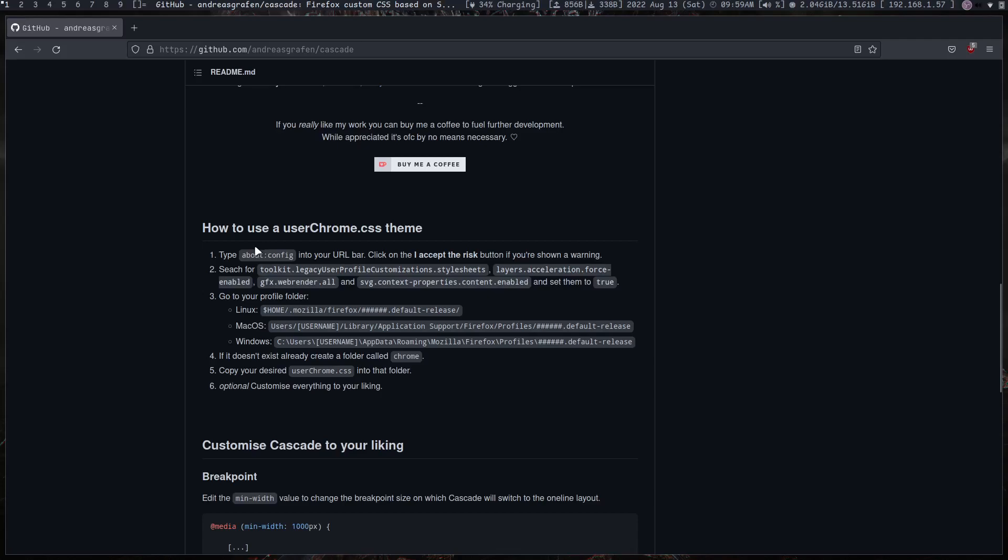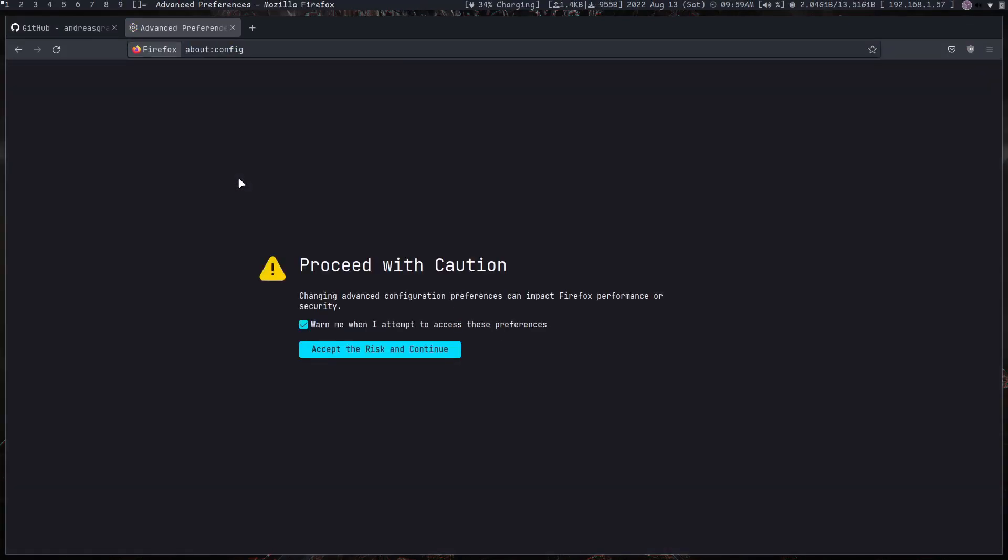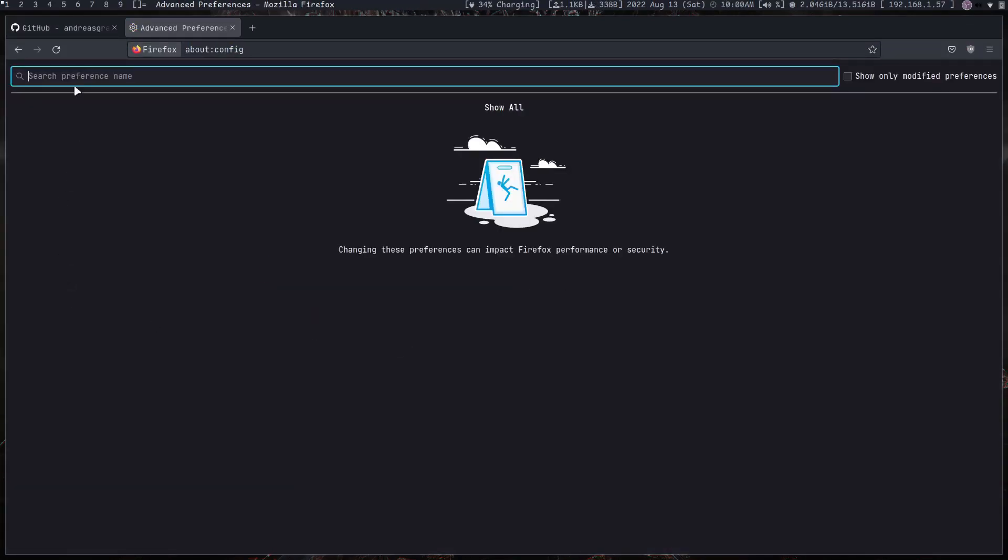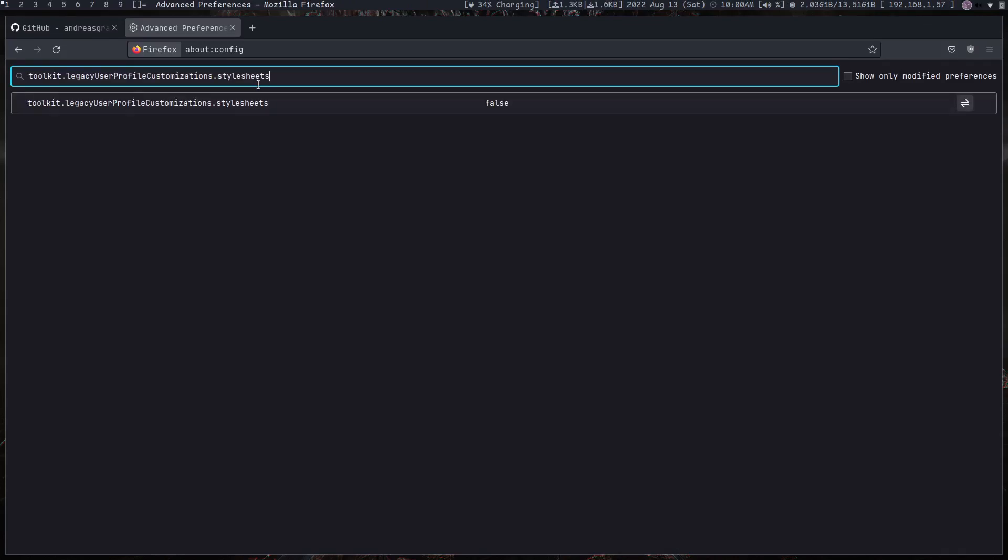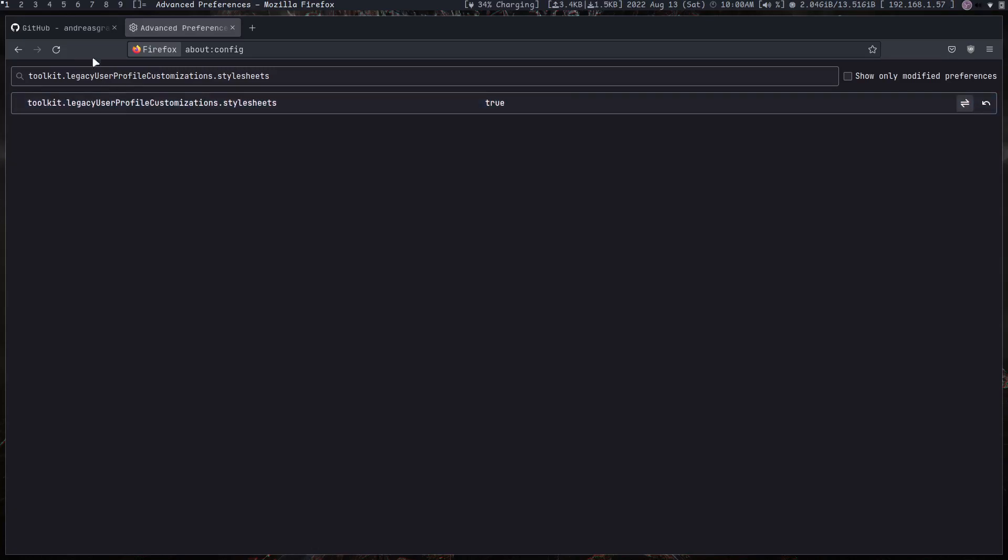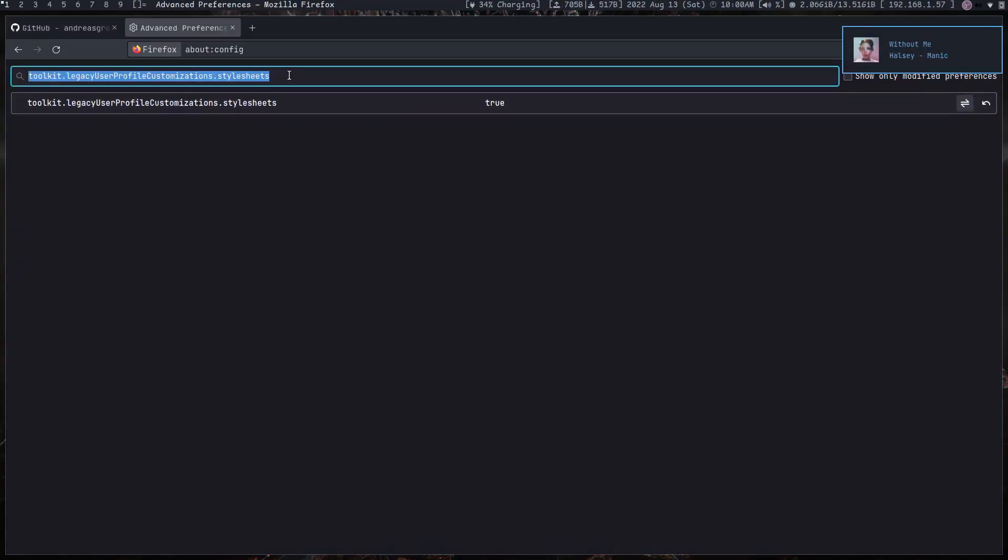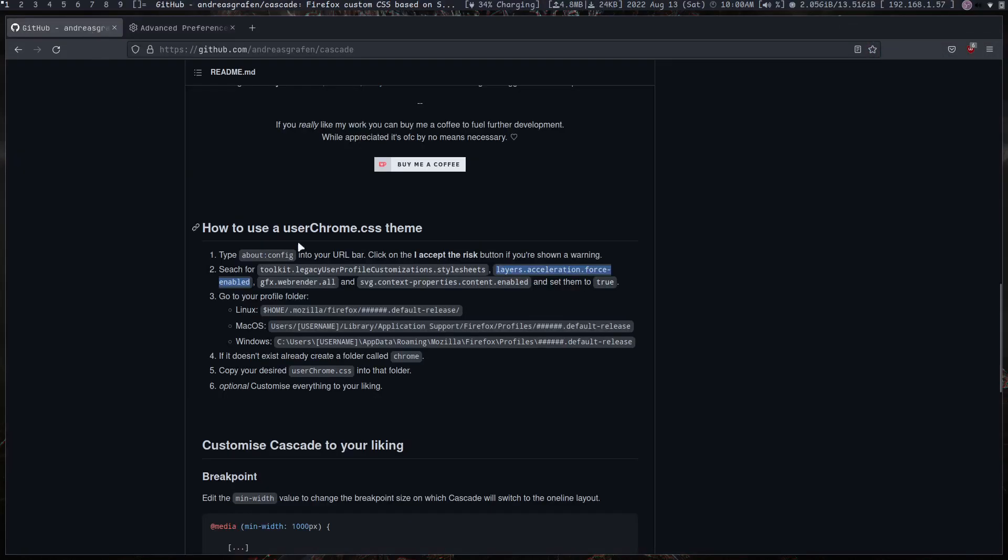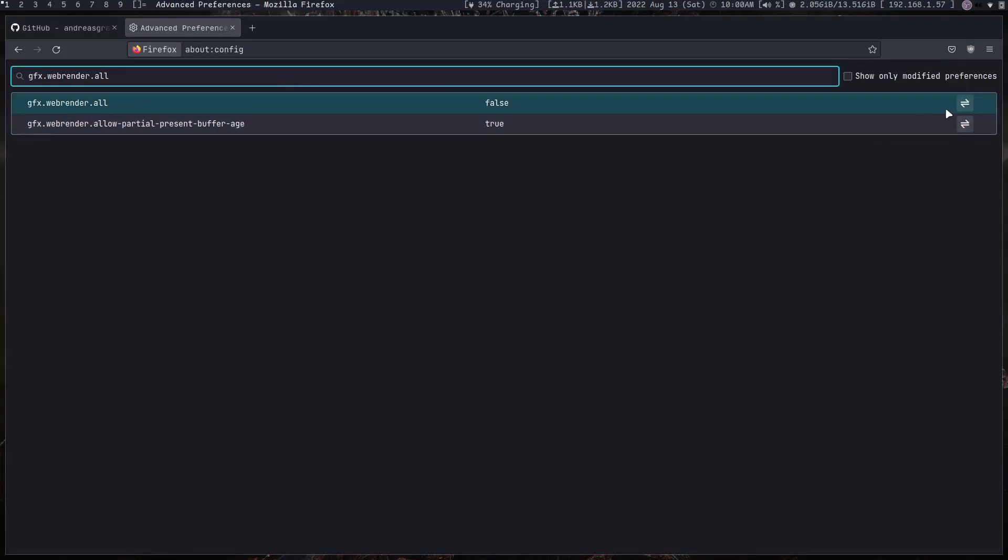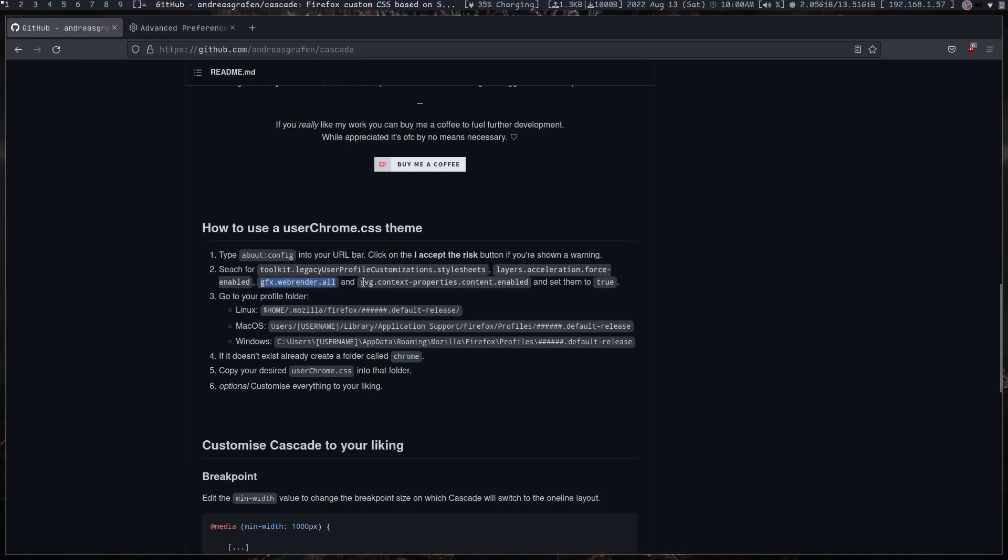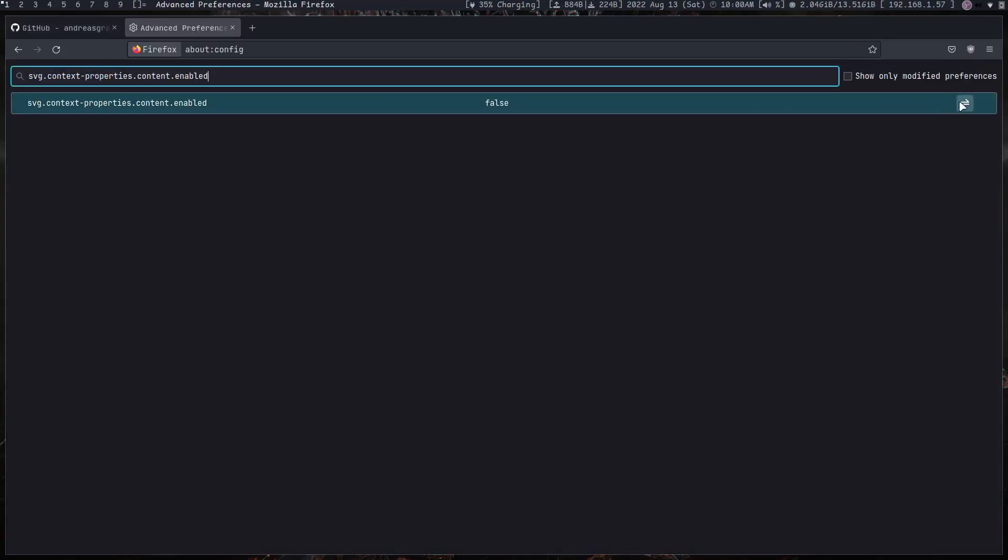Let's go through this. First we need to go to our about:config and search for these settings and set them all to true. So open up a new tab, about:config, and continue. I'll just copy this, paste here, and set that to true by clicking on this button right here. Next one is this right here, I'll set that to true, and this, set that to true, and also set this to true.